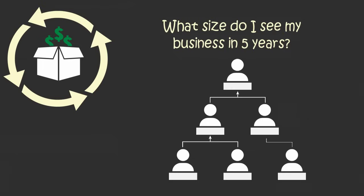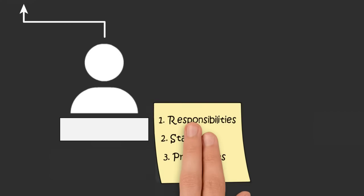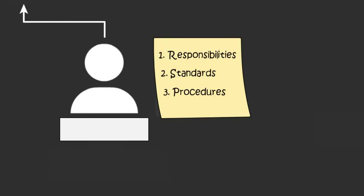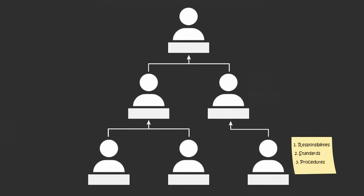For each position on that org chart, you identify the result that position is responsible for and the standards to which they must deliver it. Then you and your business partners decide which of your names will go into those positions.